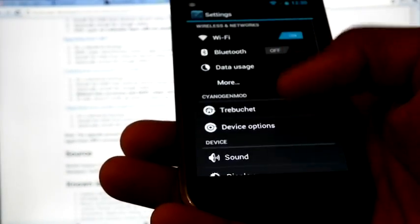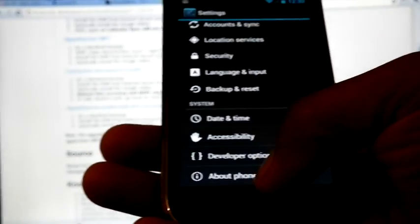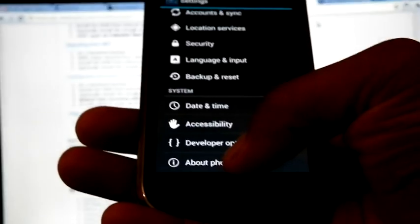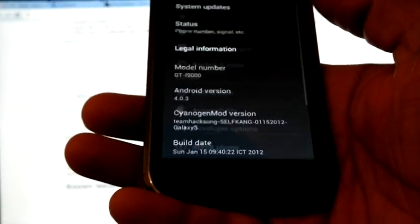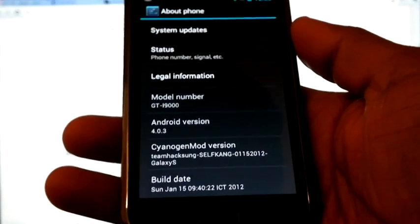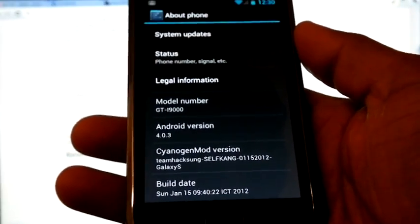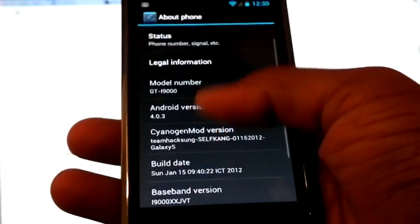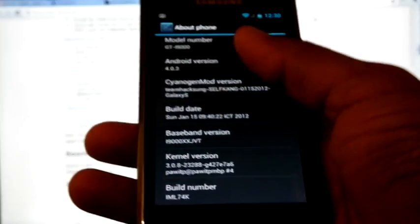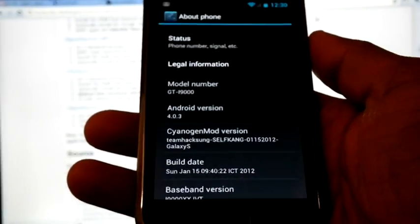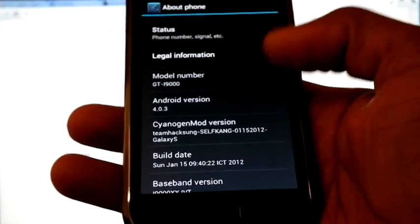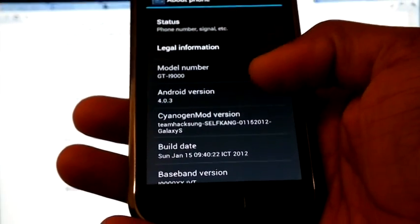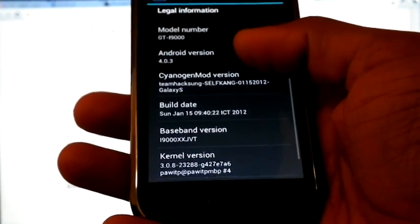Now we can check the version. Android 4.0.3 XxJVT and TeamHackSense build 14.